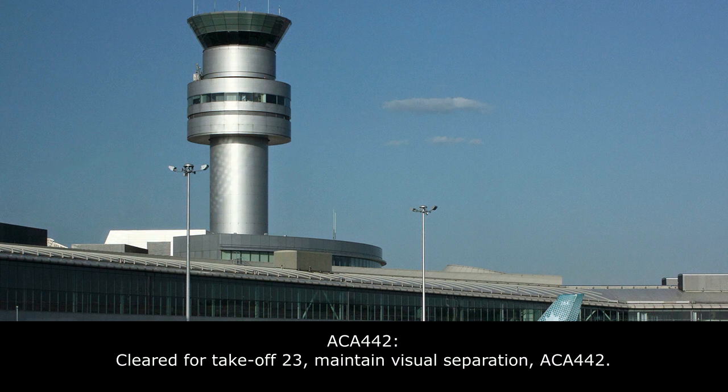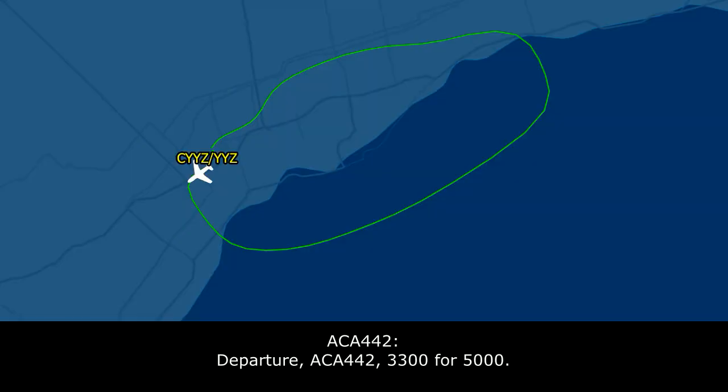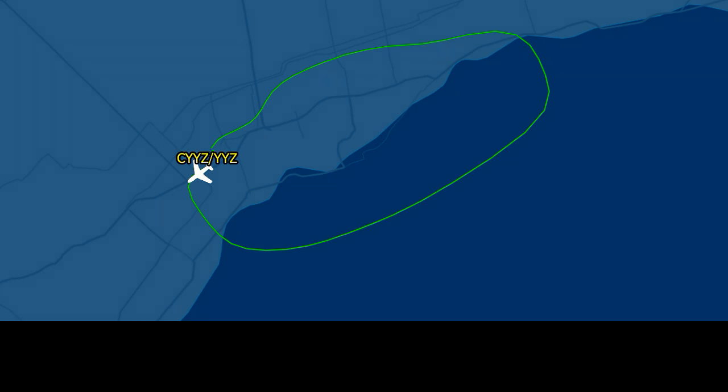Air Canada 442, maintain visual separation, Air Canada 442, 2810. Air Canada 442. And departure, Canada 442, 3,300 for 5,000.